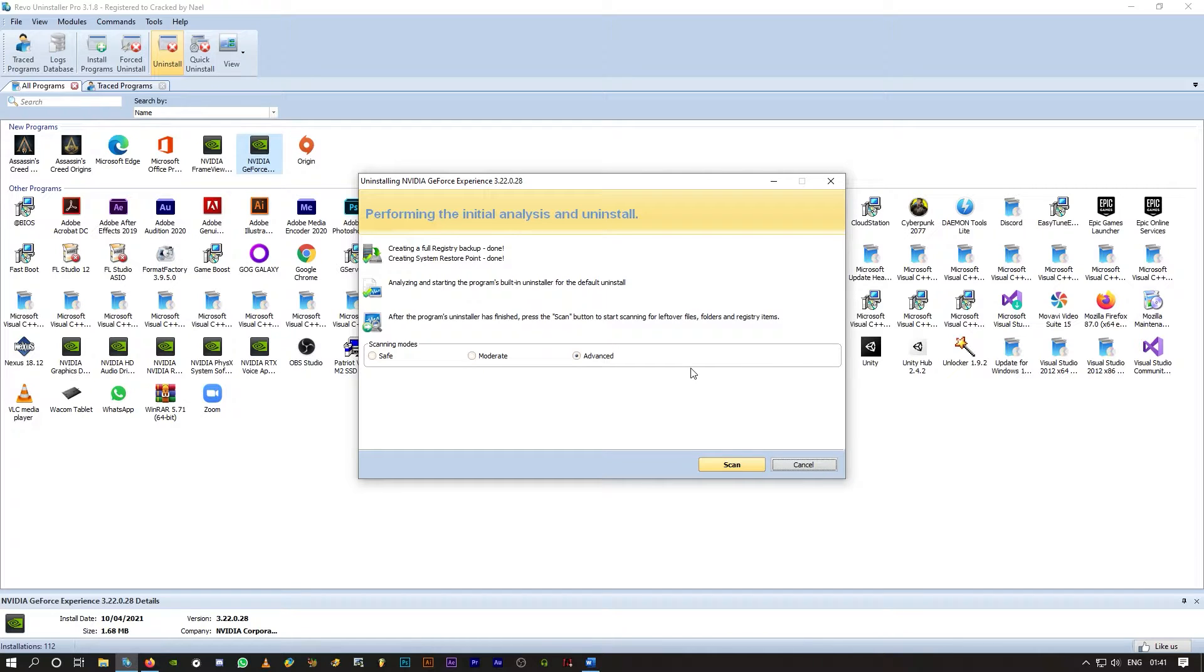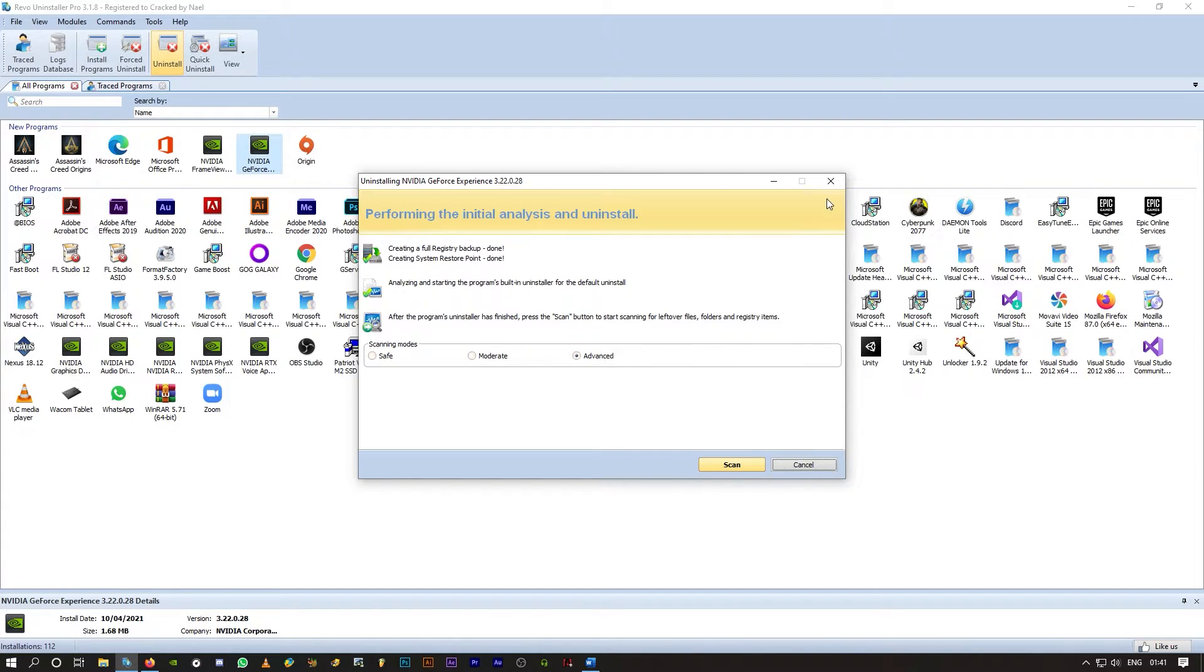So select all of them, you'll find the option select all, select all and delete them. Again, click on next, select all, delete them, and then finally click on finish.